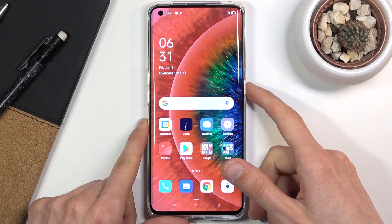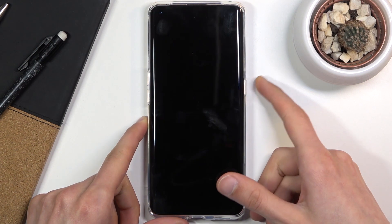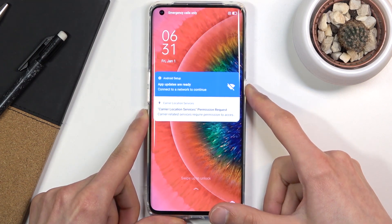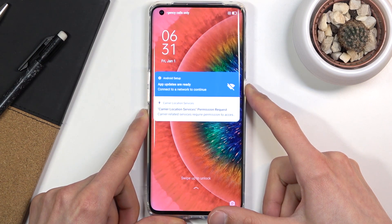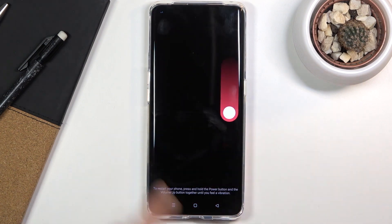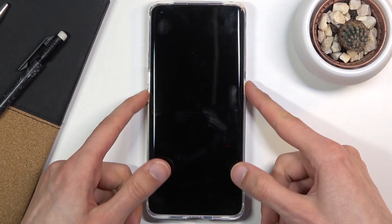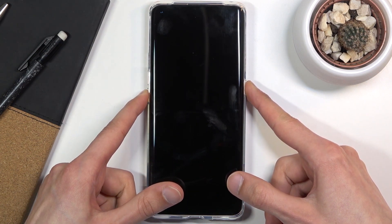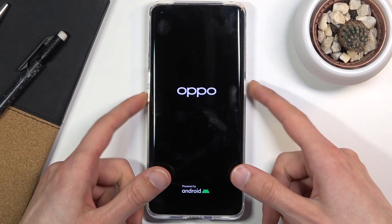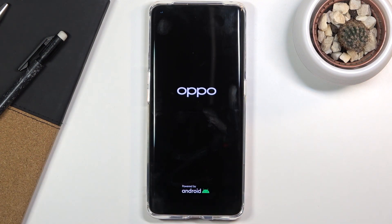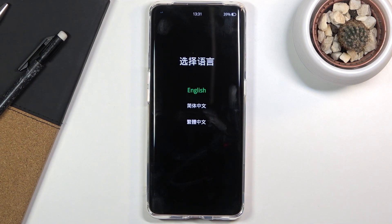To get started, you will want to hold the power key, select power off, and once the device turns off, hold the power key and volume down both at the same time. When you see the logo you can let go and simply wait for the recovery mode to boot up, and there we go.